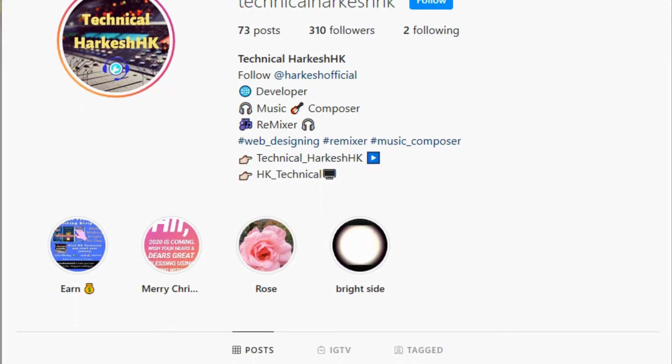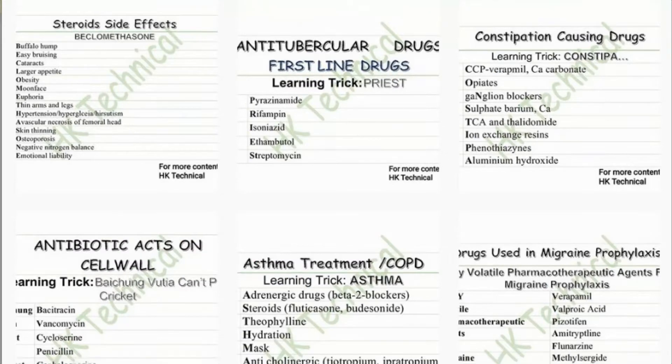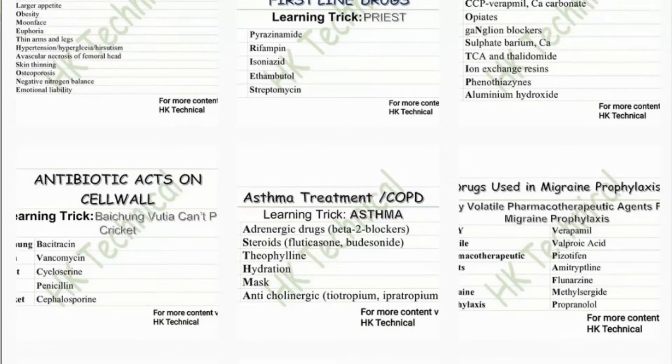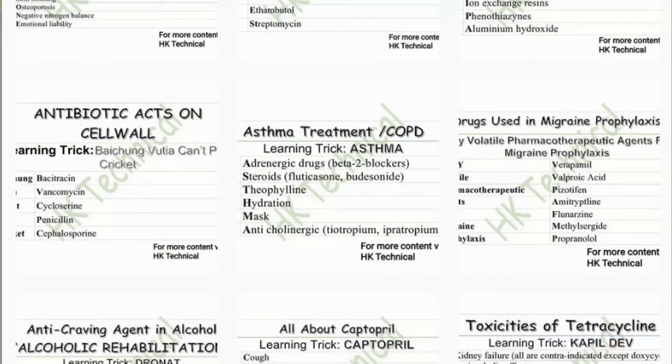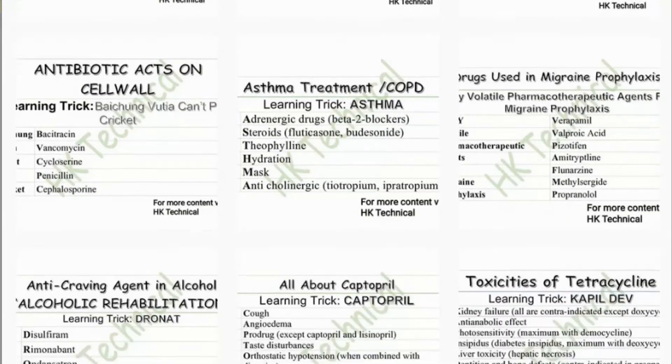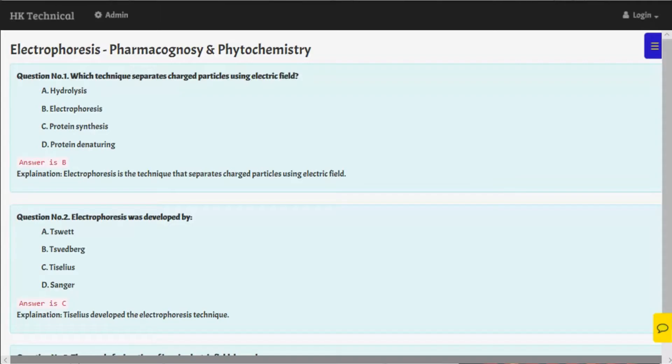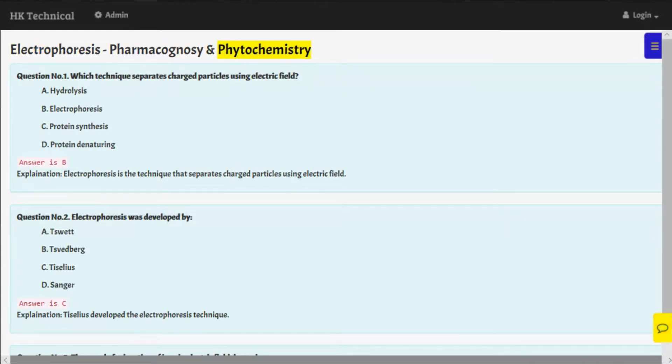So let me start here. Electrophoreses, pharmacognosy and phytochemistry. Question number one.